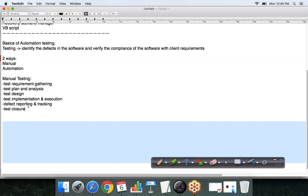Now, is it possible to automate all these testing activities? Can a testing tool automatically gather requirements for you, write the test plan and test case documents, or automatically report defects to the developer? Practically not possible. When we say automation testing, it doesn't mean all steps can be automated — only the execution process will be automated.